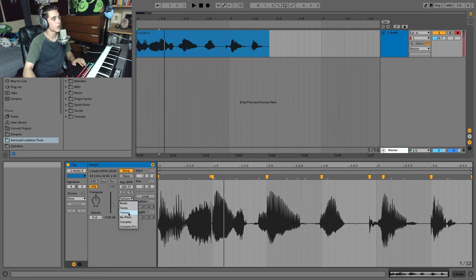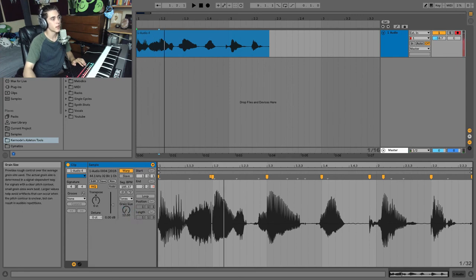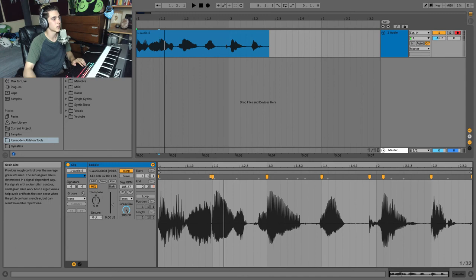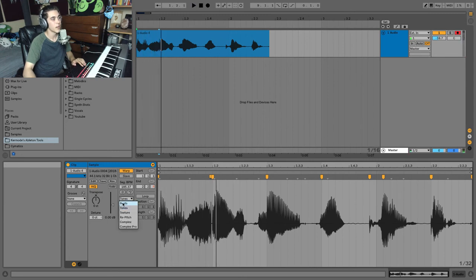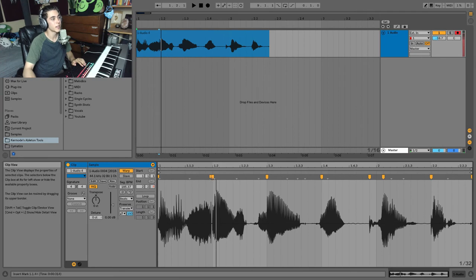Now that also applies for tones mode as well. This one just has a grain size slider.